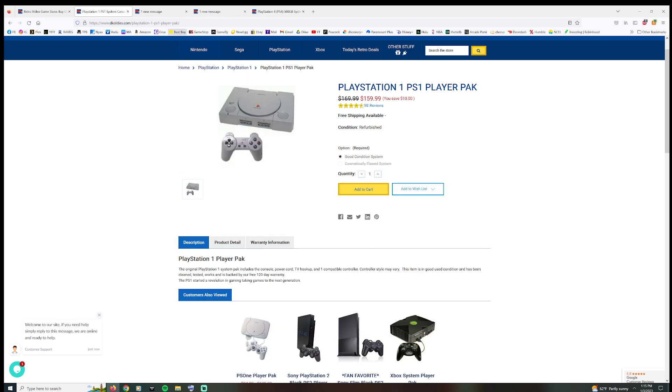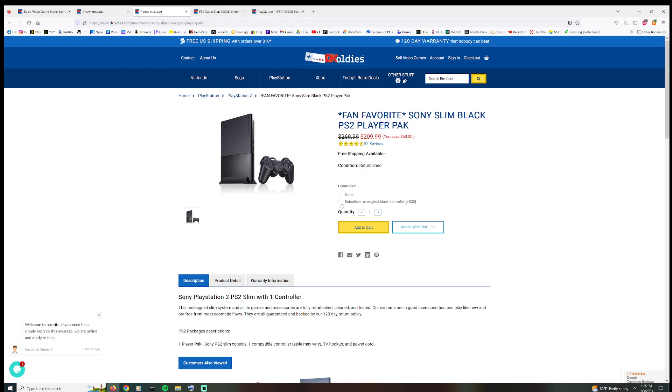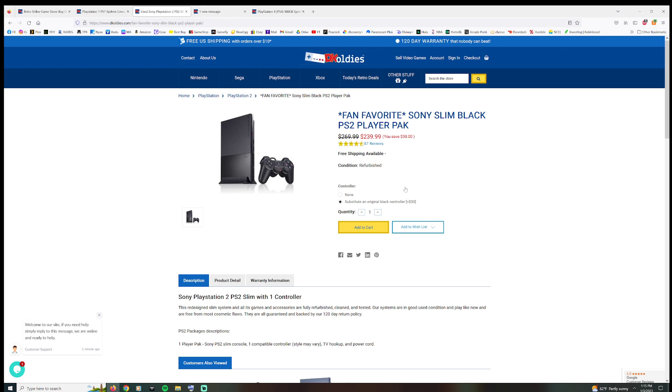So $159.99. Let's go over here to the PS2. Okay, $209.99, and that's if you don't opt into their good controller, you know, your original Sony controller, or $240 if you do get the good controller.